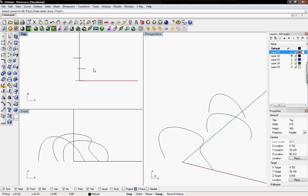Welcome to Digital Toolbox. Today we're going to go over the loft command and some of the problems you might run into. I have already drawn three curves into my Rhino plane.